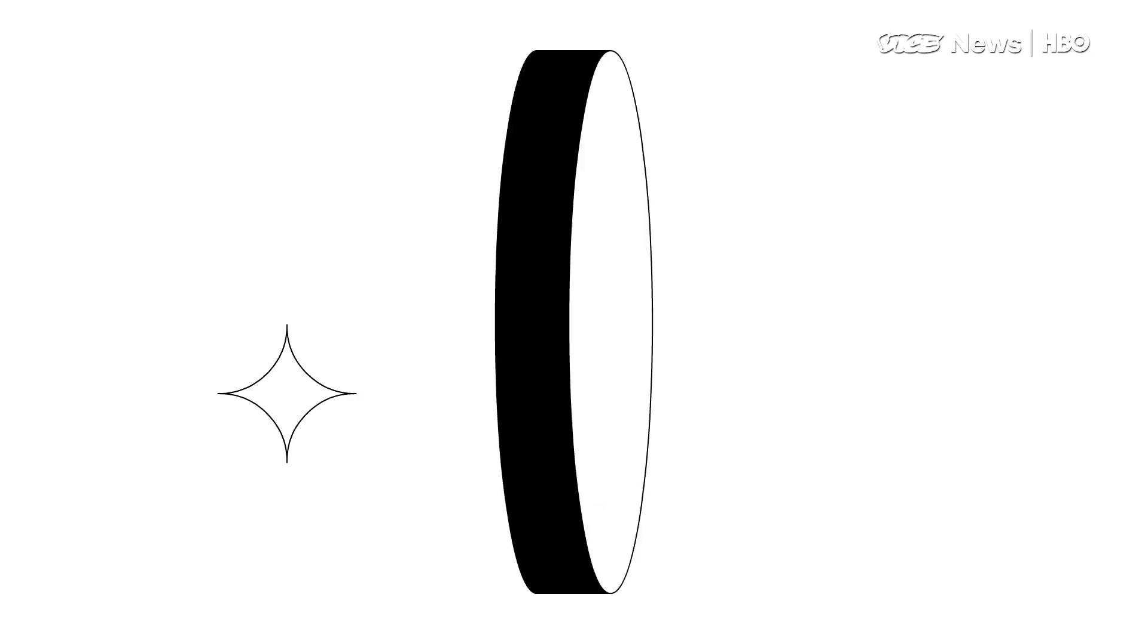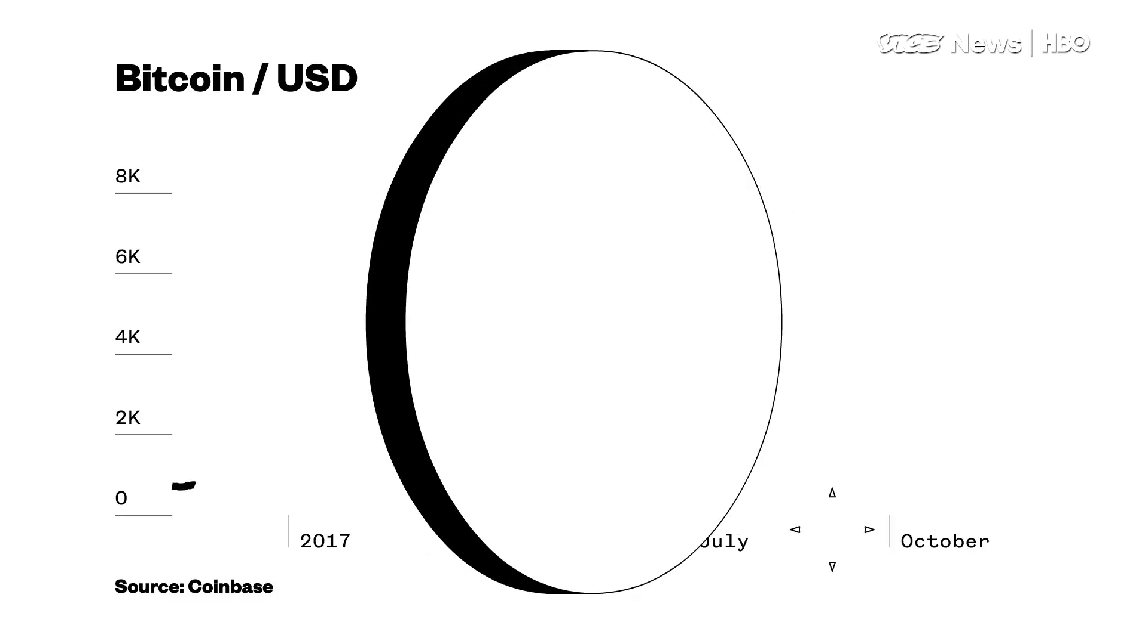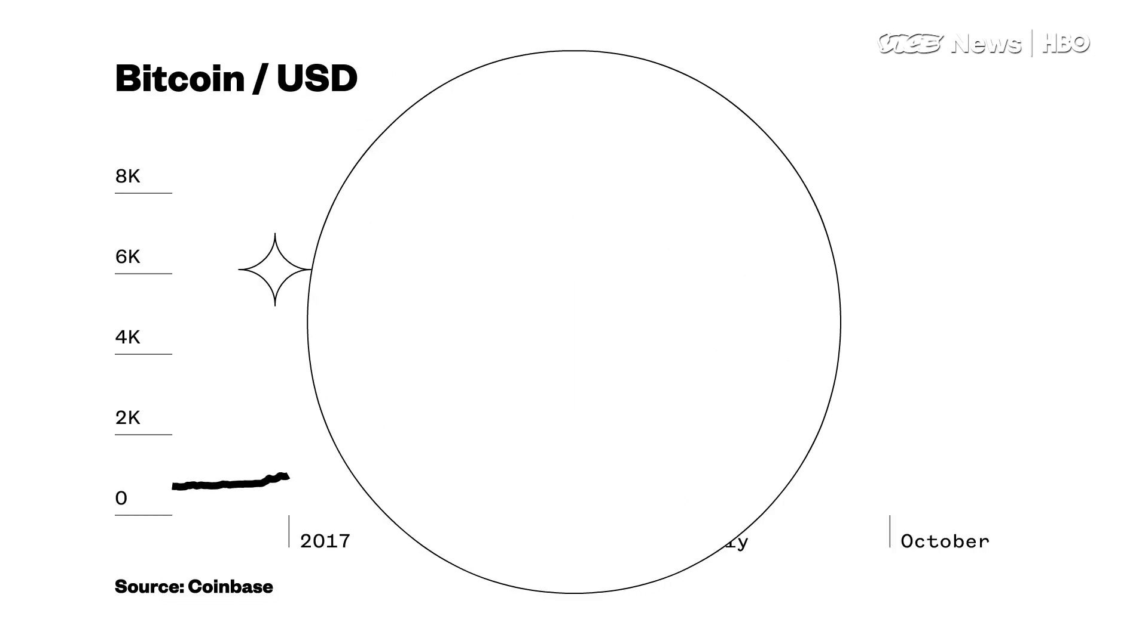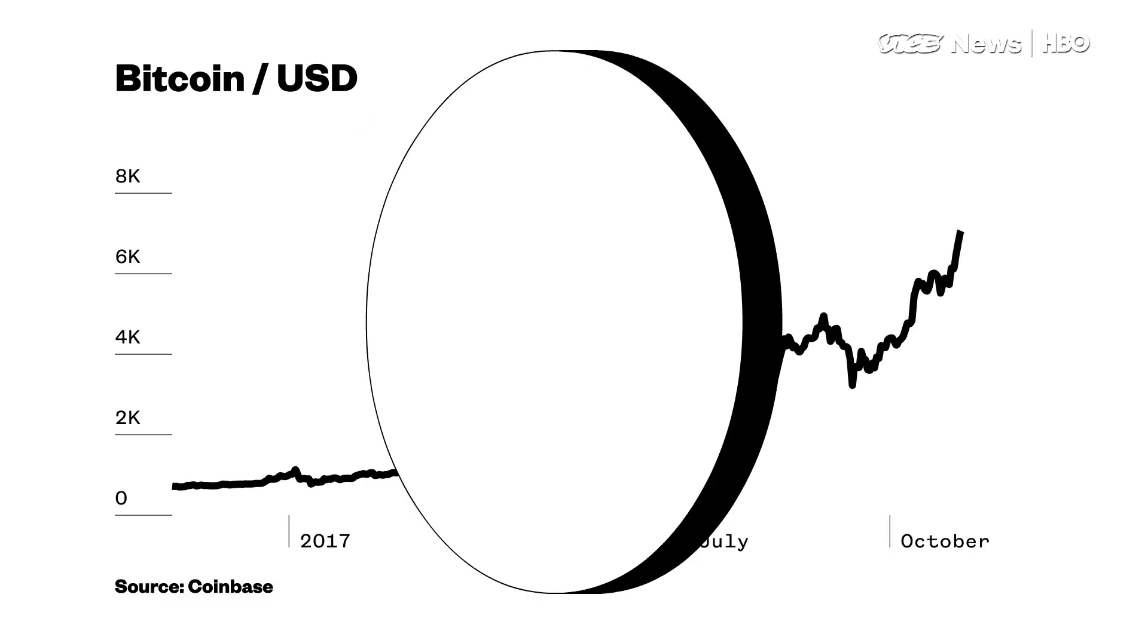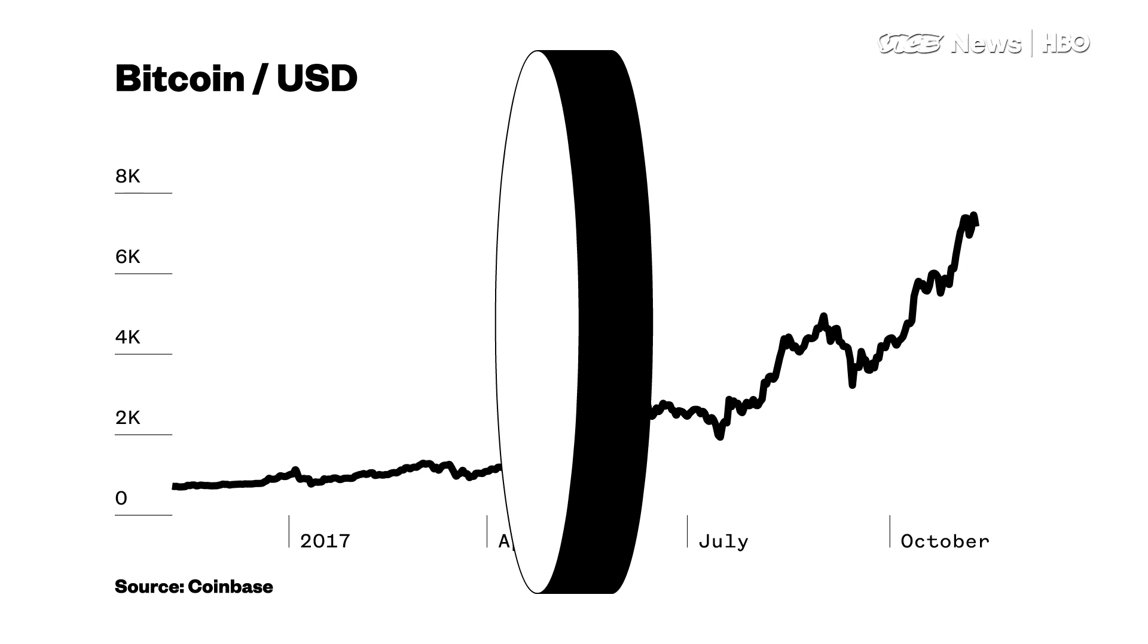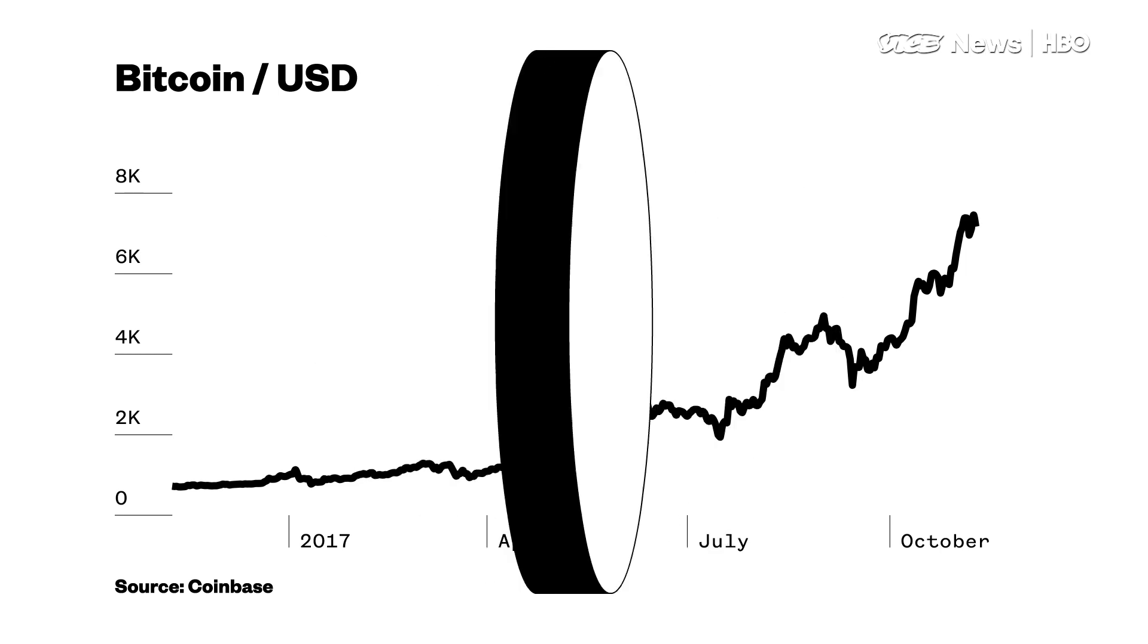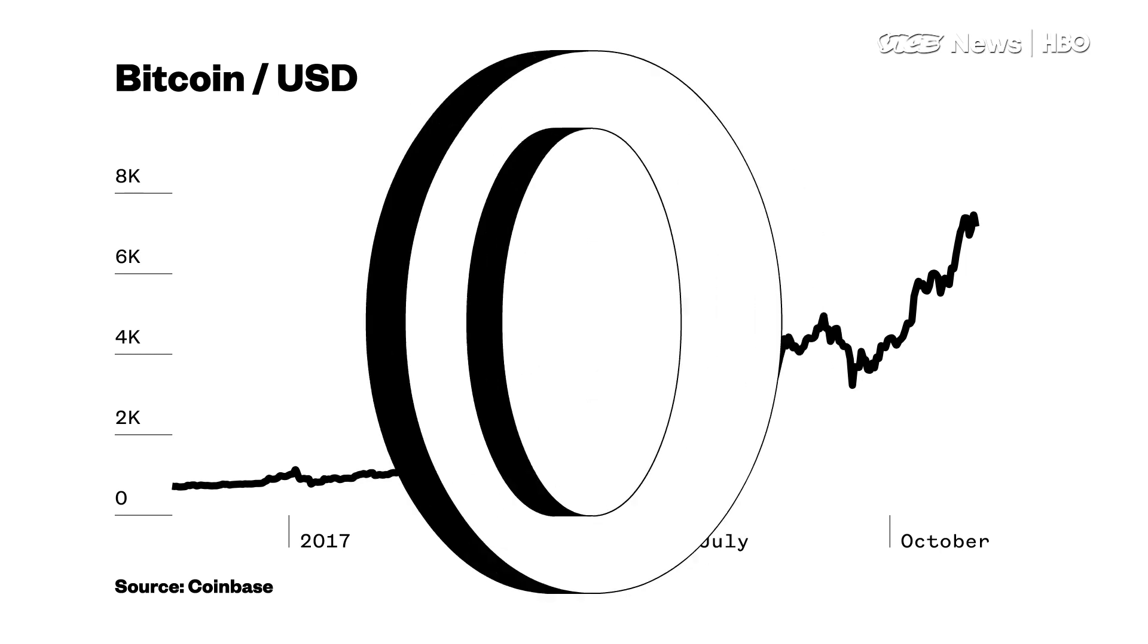The value of Bitcoin has risen this year from $1,000 to $7,700 on Wednesday. Those are absurd returns.